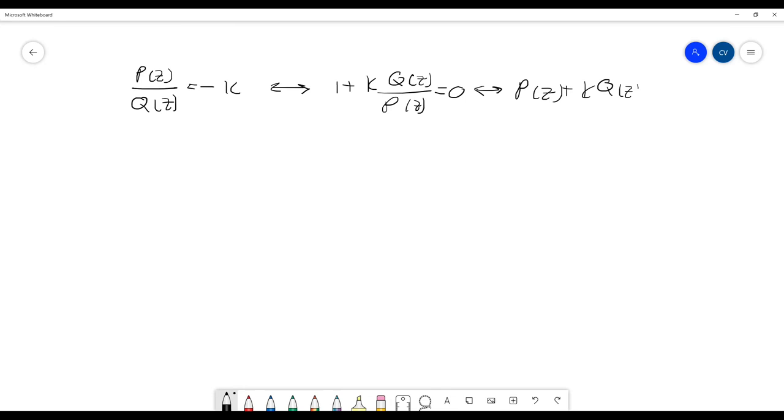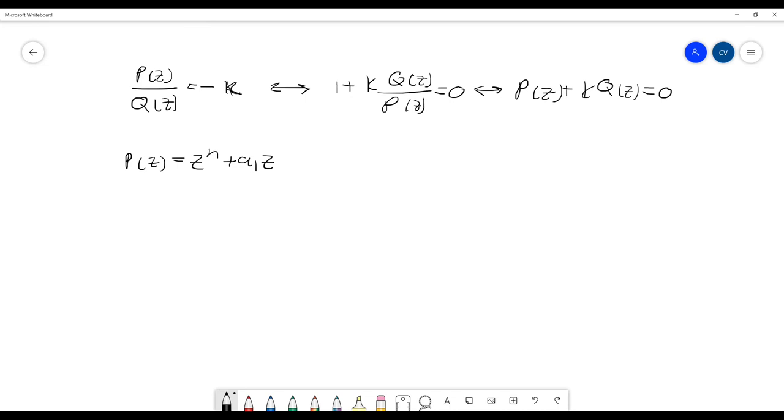So now we know that P(z) and Q(z) are polynomials of grade N and M respectively. So P(z) is z to the N plus A1 times z to the N minus 1, and this goes all the way to AN.